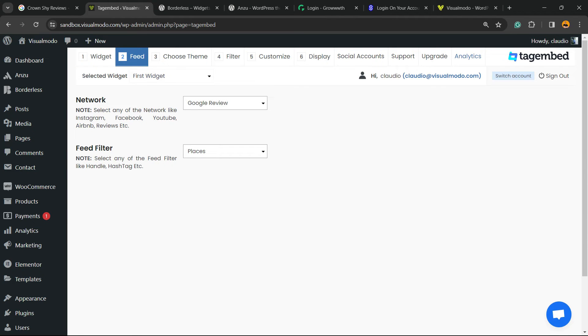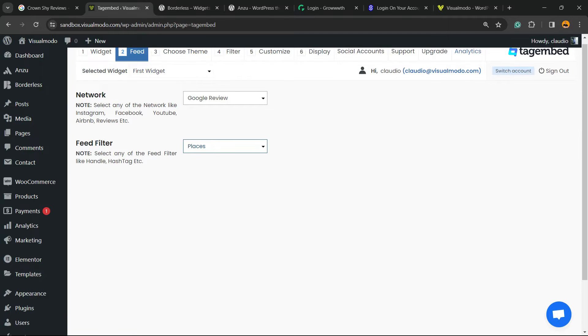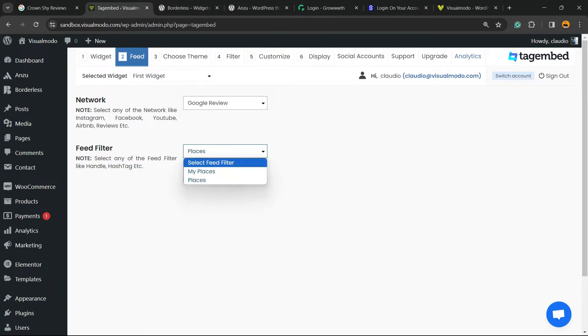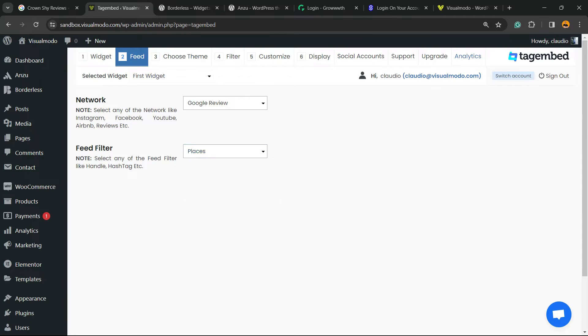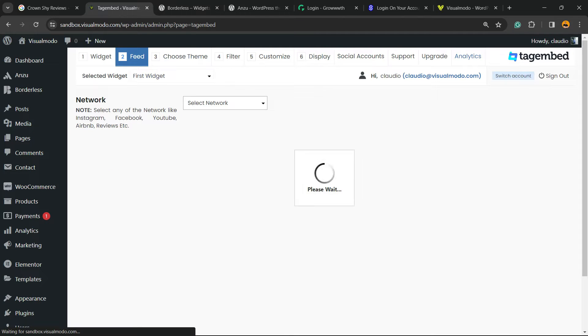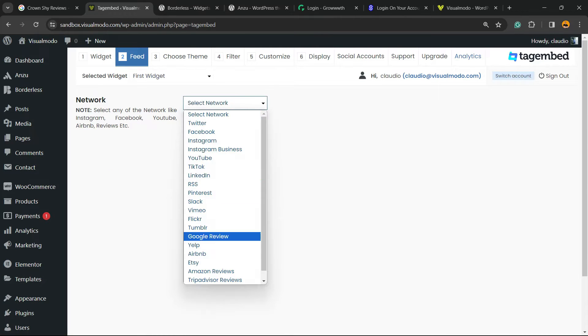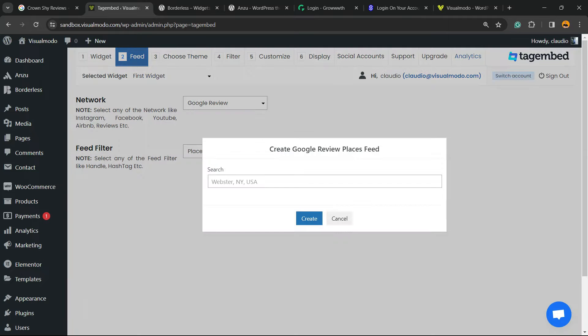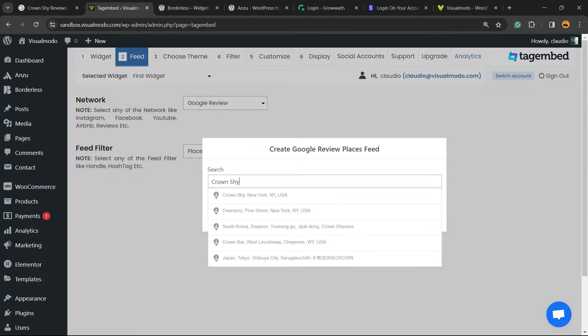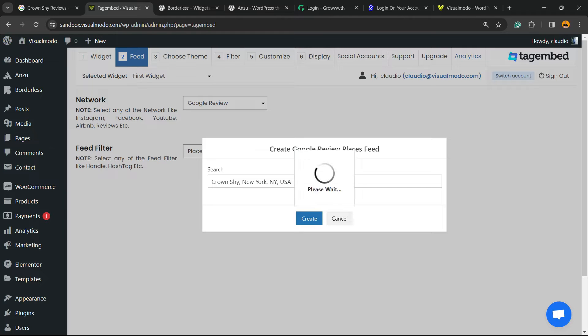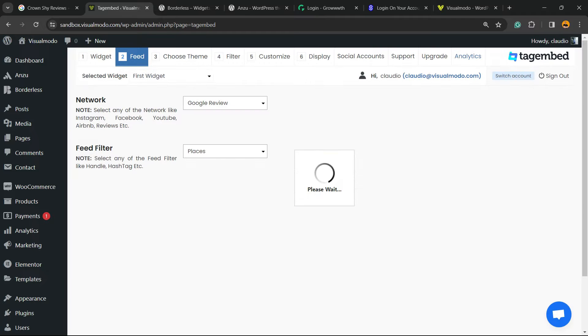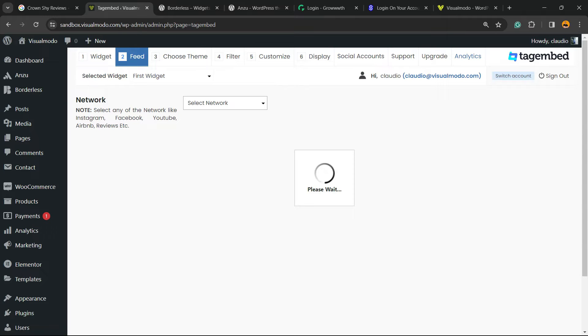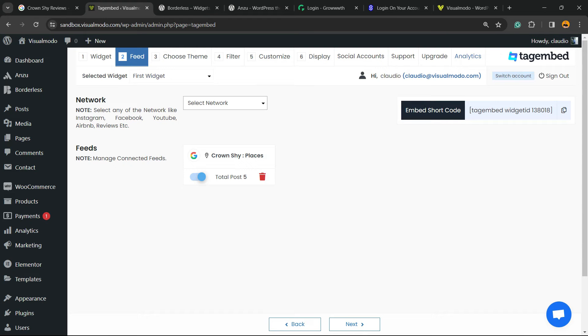Wait a moment, it can take some time. Let me refresh the page and try again. Google reviews, places, select the place and click on create.